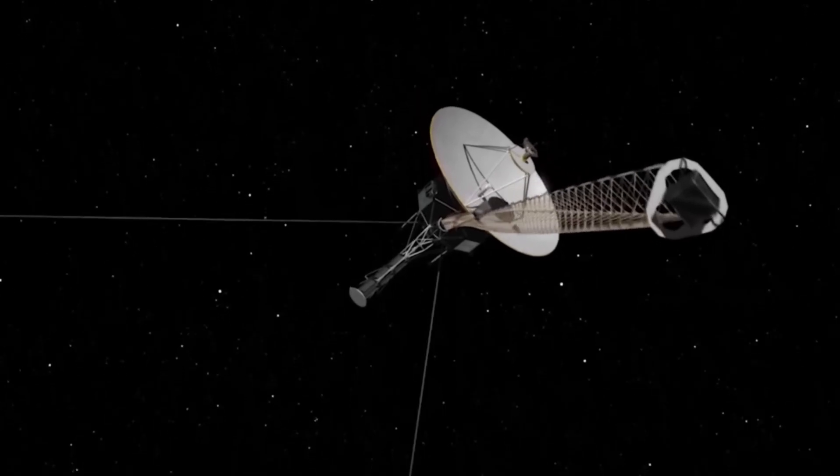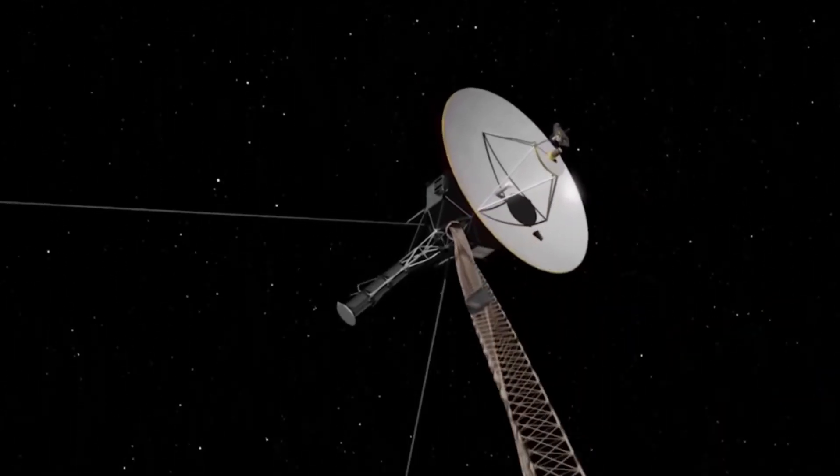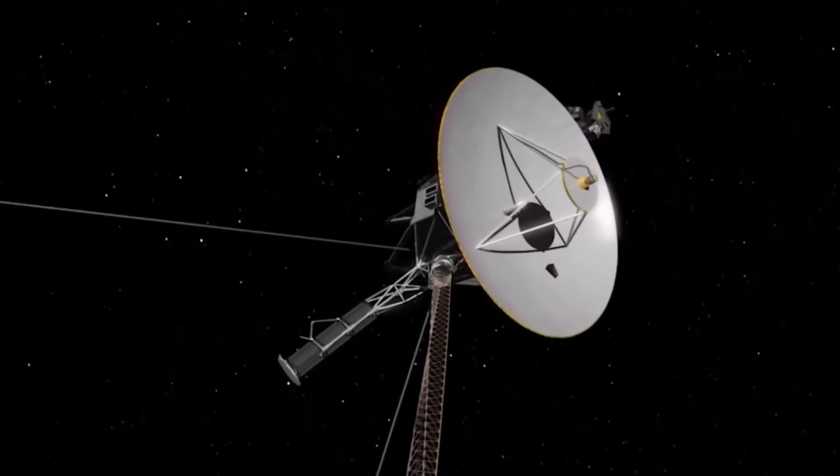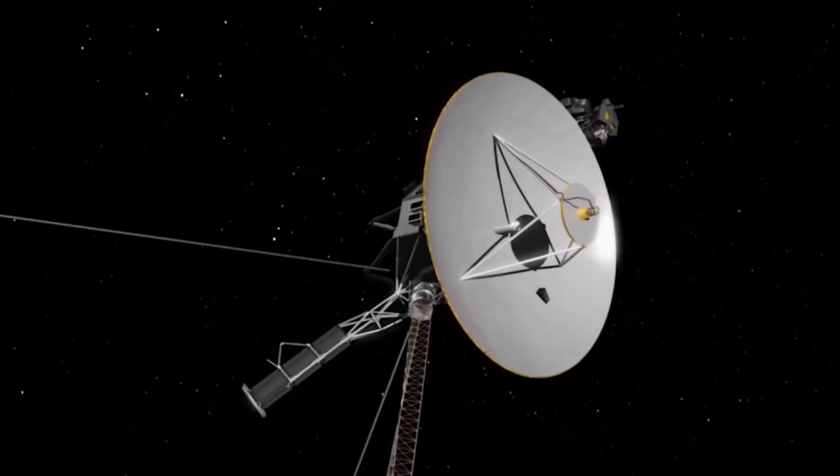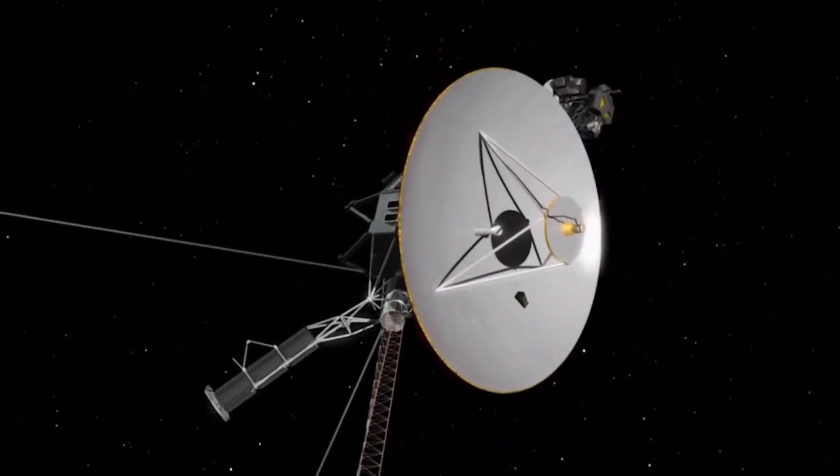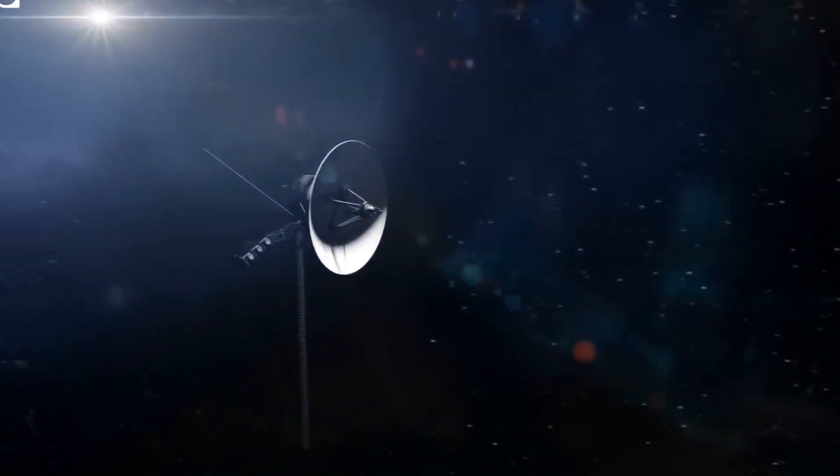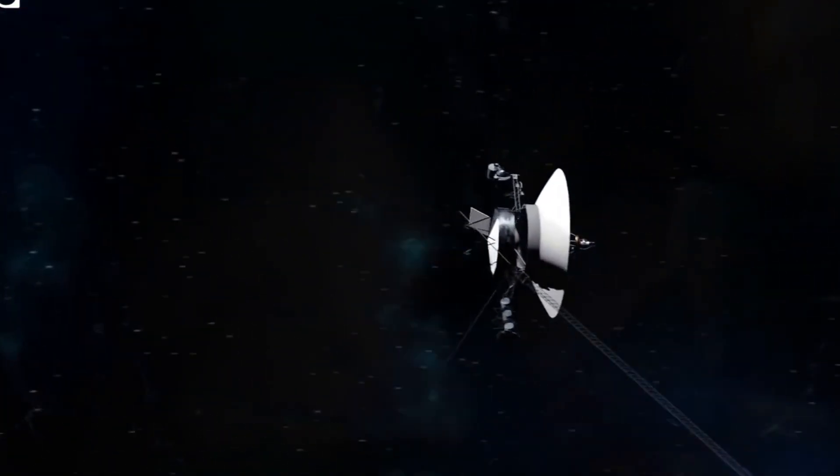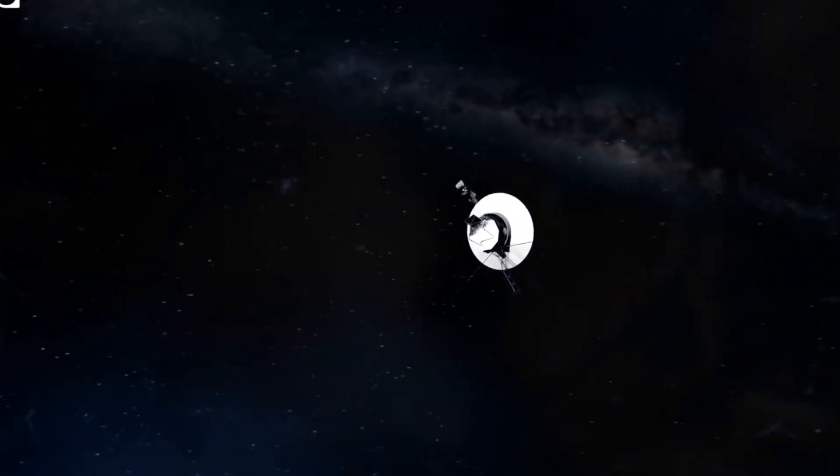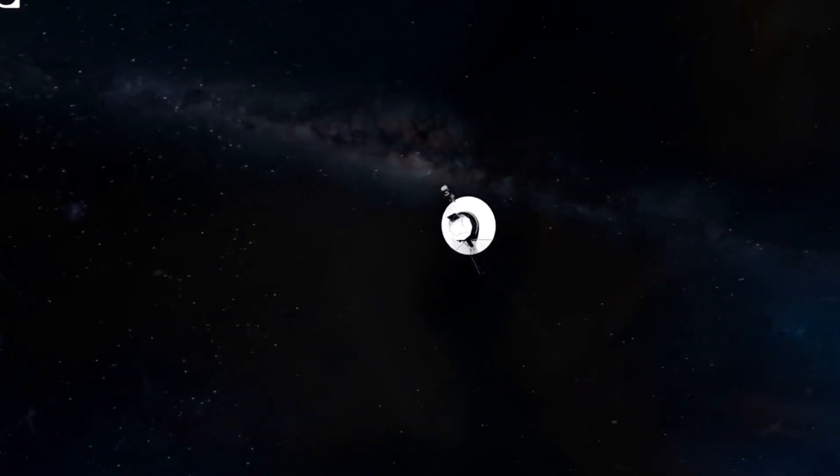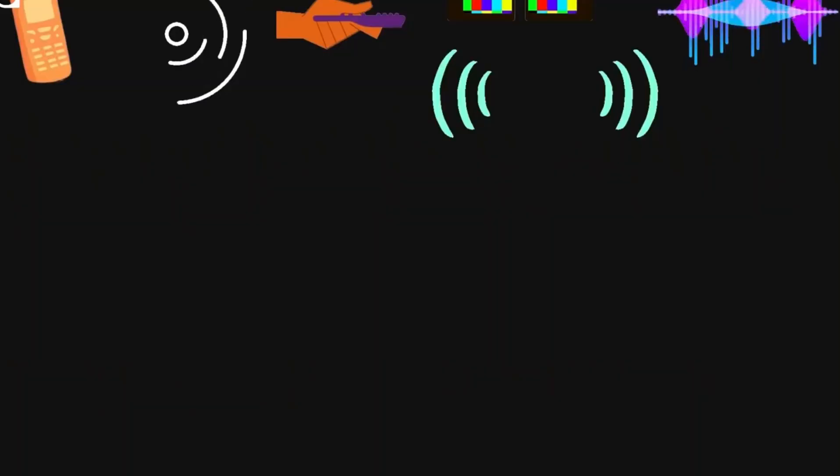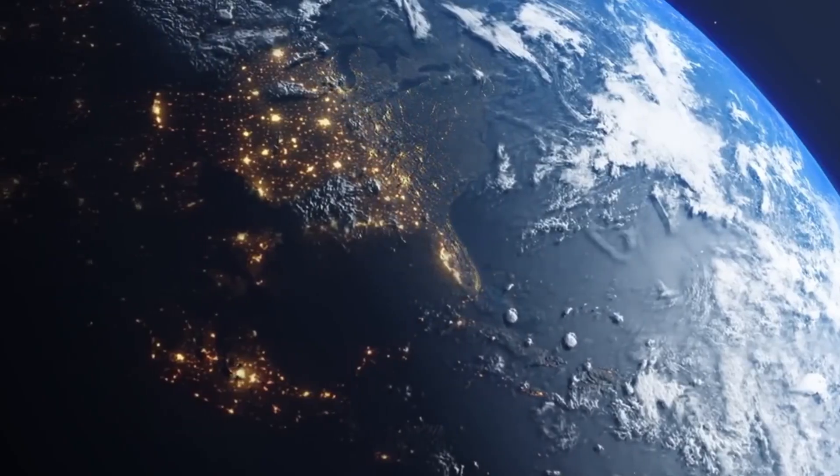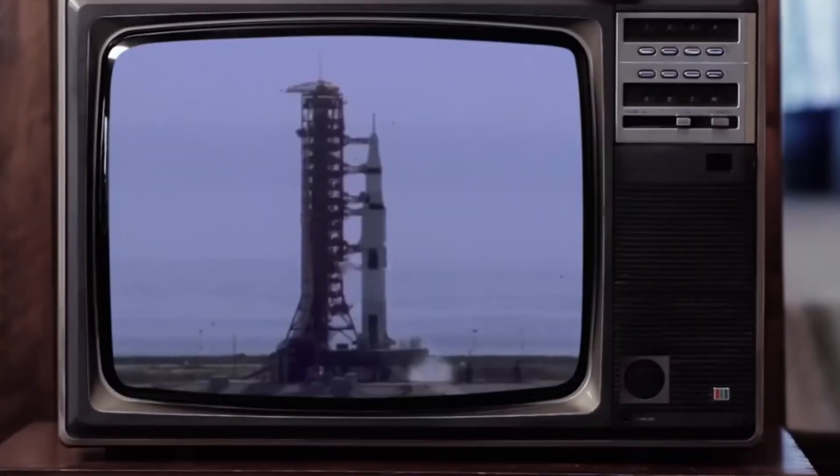And while you might think this is the boundary of the solar system, you'd be wrong. Let's zoom all the way forward to today. In 2024, Voyager 1 is around 24 billion kilometers away from Earth, or around 163 astronomical units. That is more than four times the distance from the Sun to Pluto.